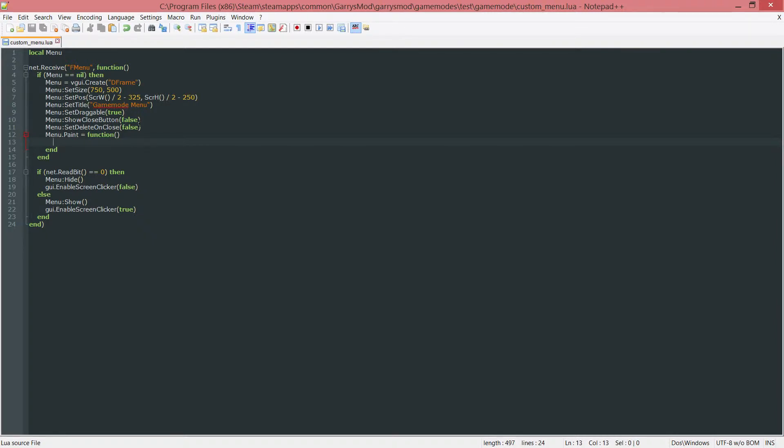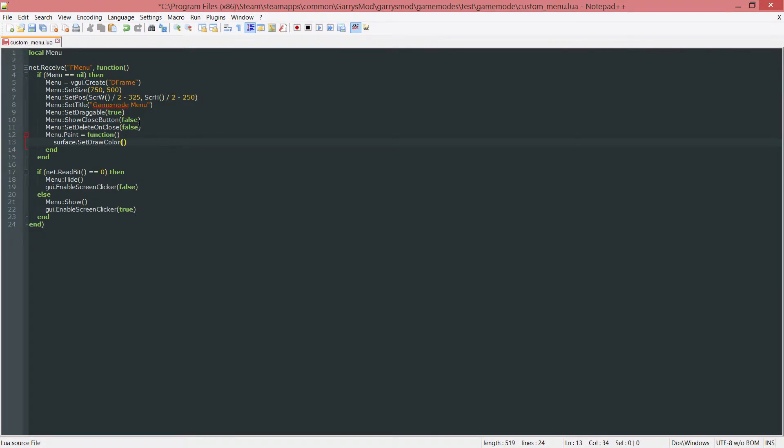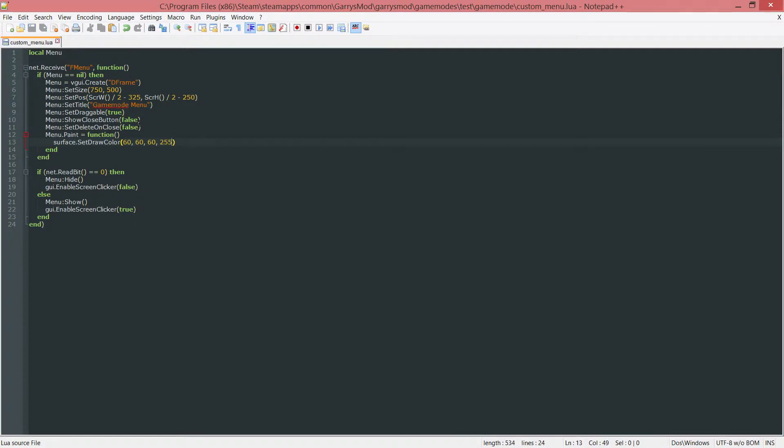I'm going to be using something called surface here and all of its functions. So there's the surface dot set draw color. This will set the color of whatever is going to be drawn underneath it. I'm going to set this to a dark gray, 60, 60, 60, then full on alpha, 255.